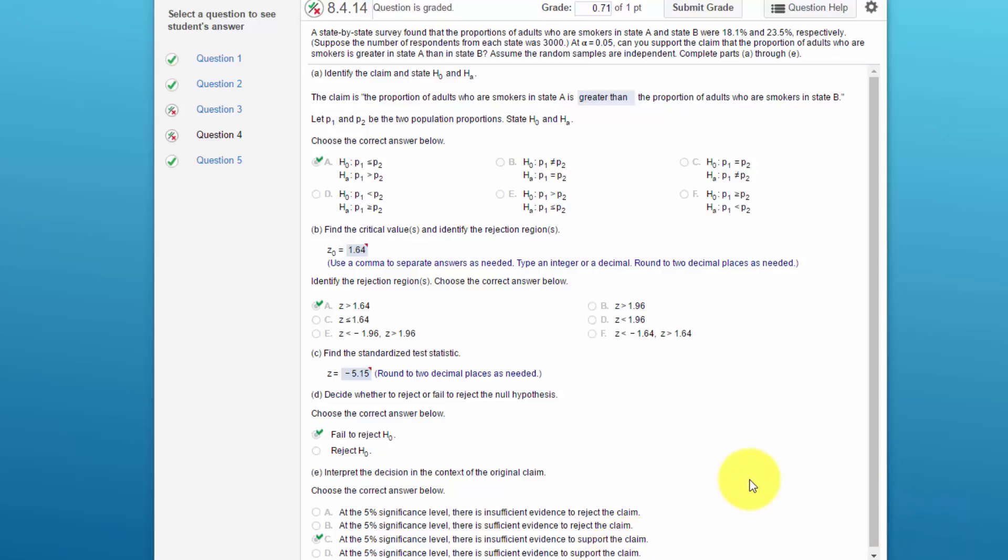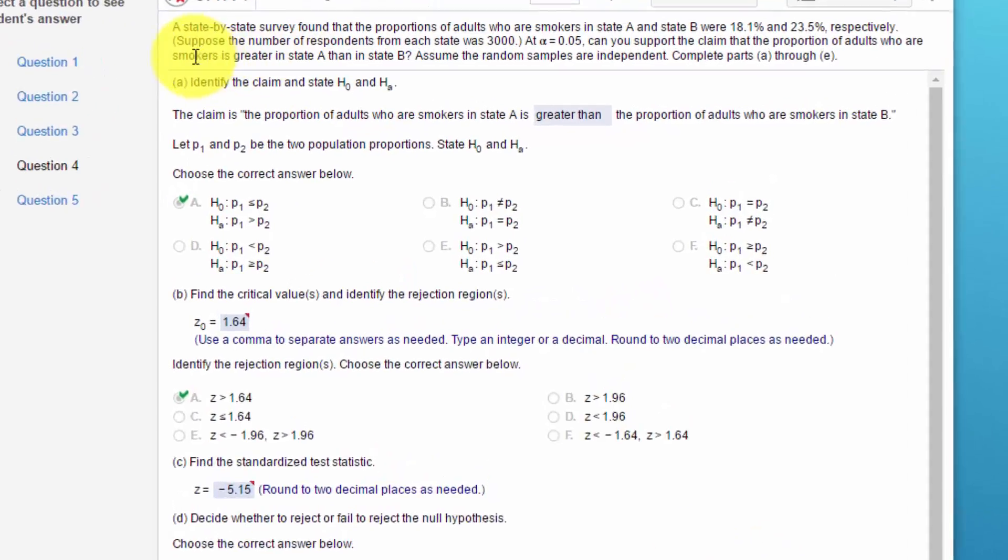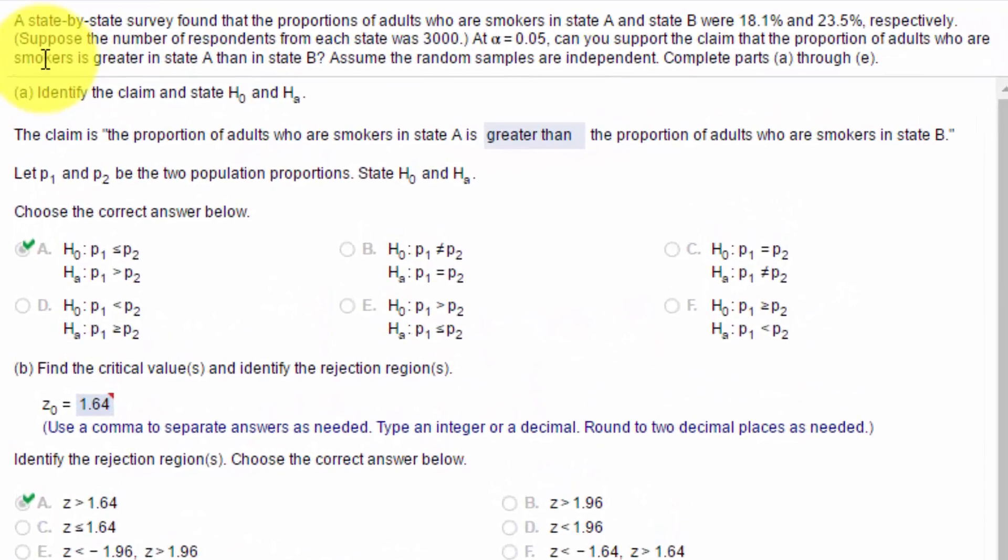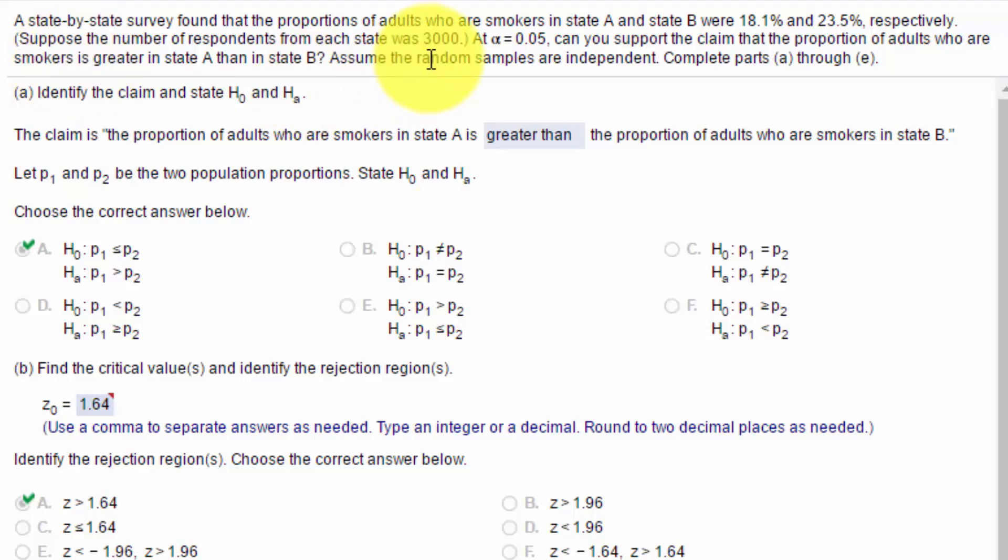This is problem 8.4.14 in your homework, and it has to do with a state-by-state survey on people who are smokers. It says that they surveyed 3,000 people in each state and found that 18.1% were smokers in state A.